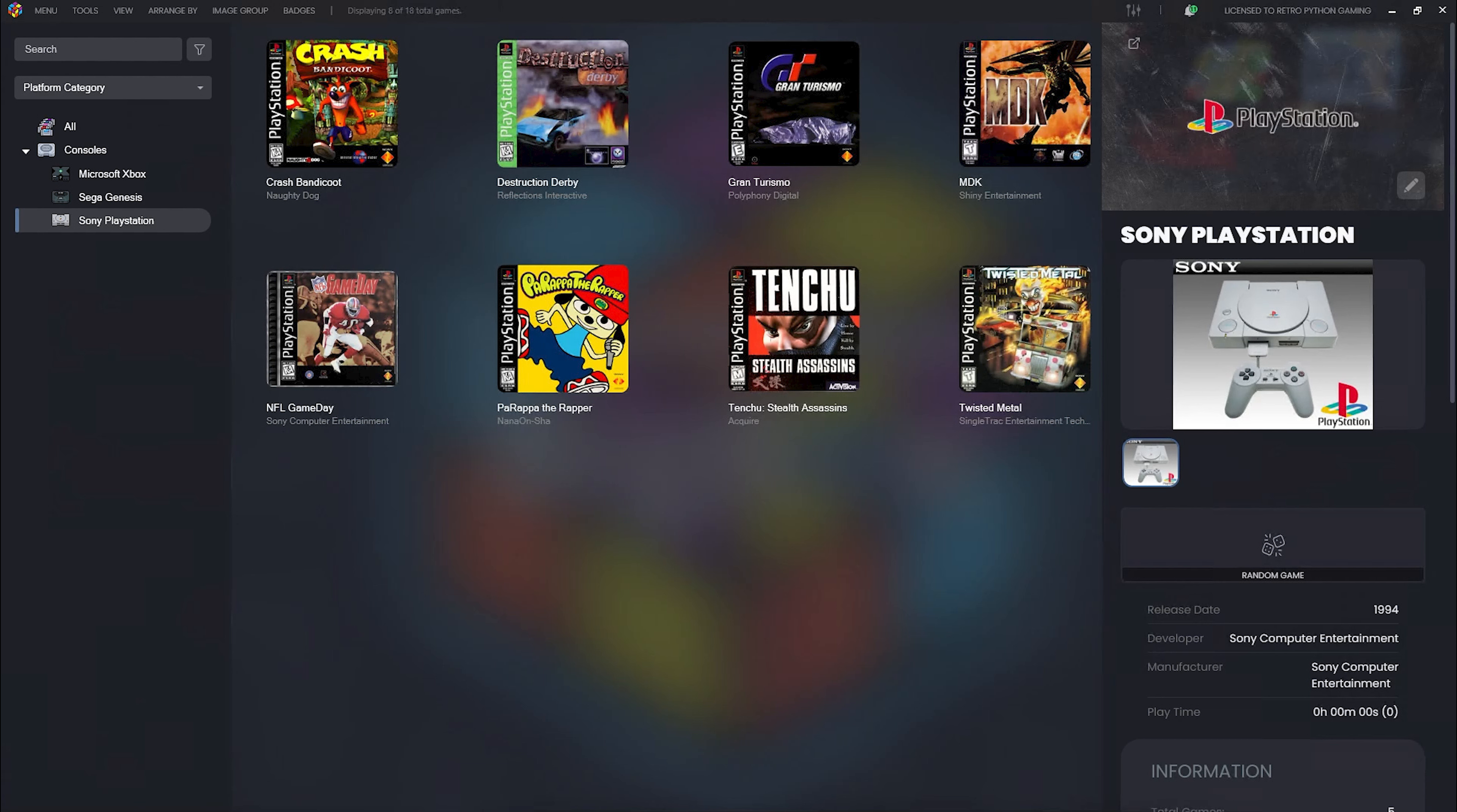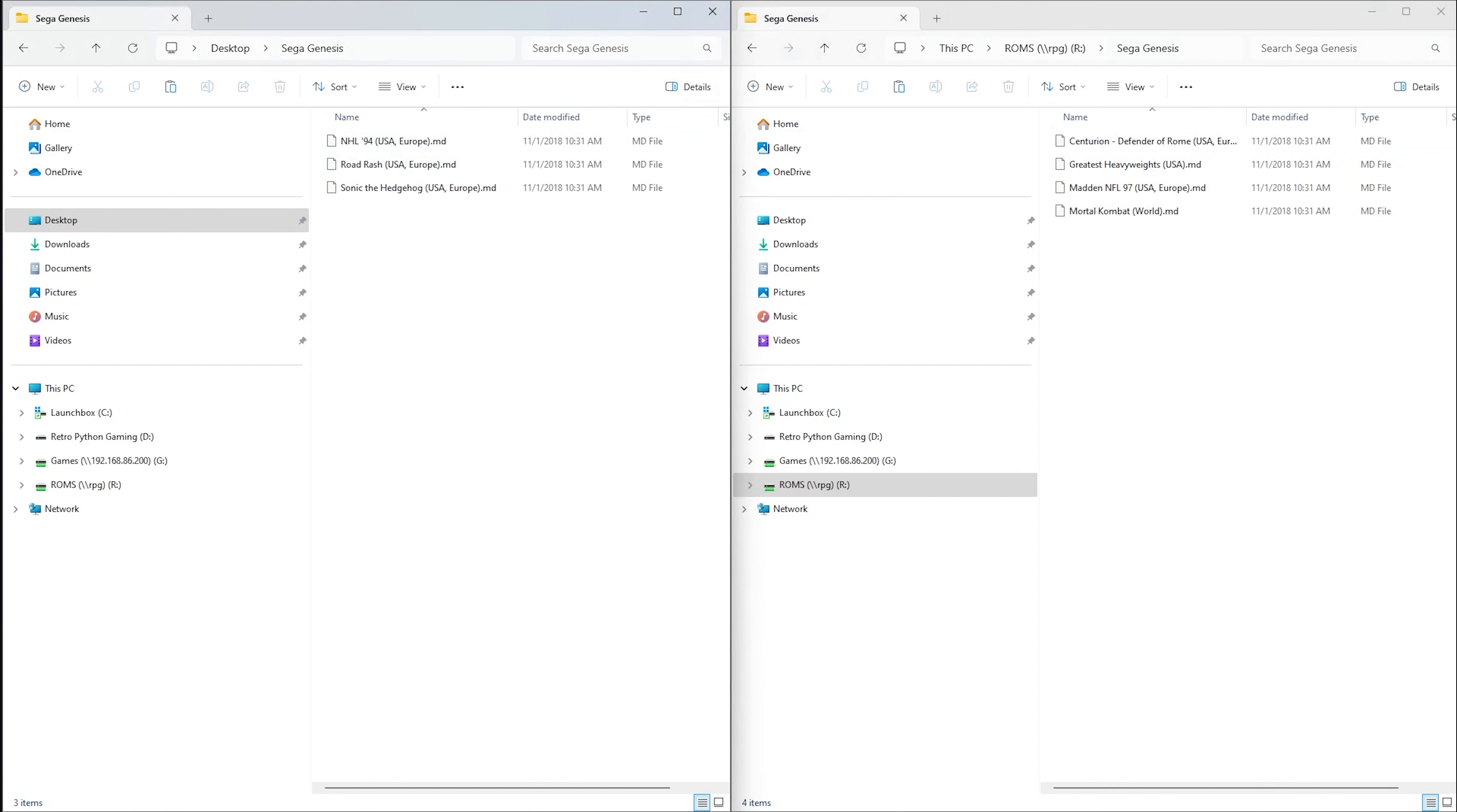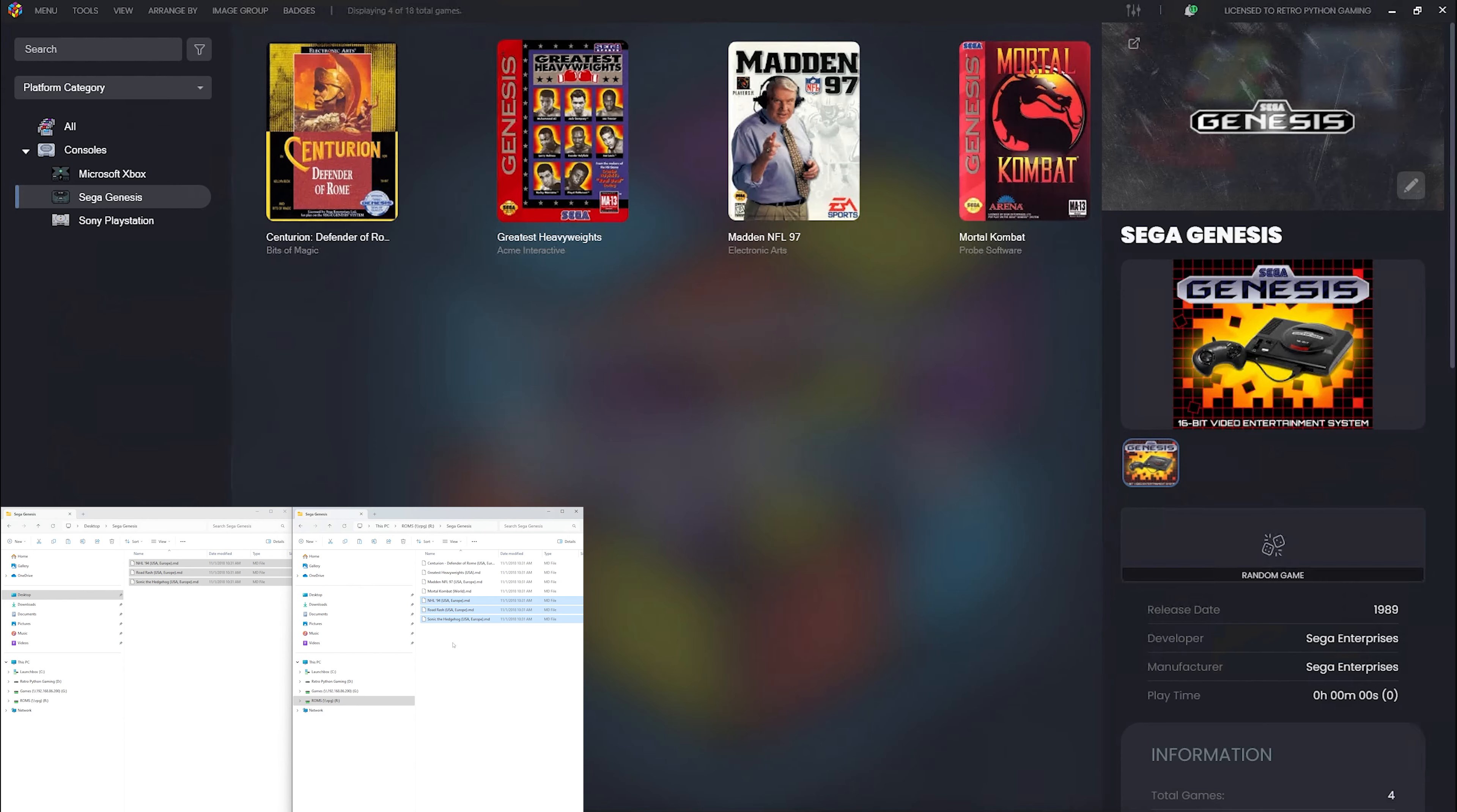All three games imported and scraped simply by copying the ROMs into our Sony PlayStation folder. Now let's do the same for Sega Genesis. I have my new ROMs on my left, my NAS drive on my right, and we're going to copy them over.